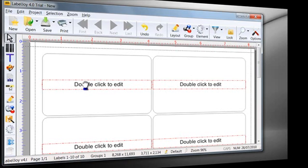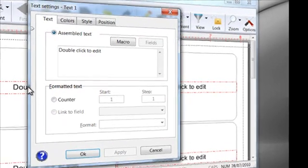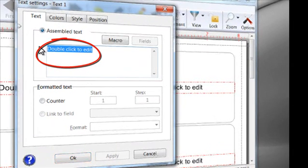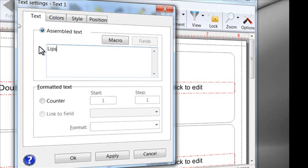After LabelJoy is launched, it displays a simple text. By double-clicking it, we can modify it and customize it. Enter a text,